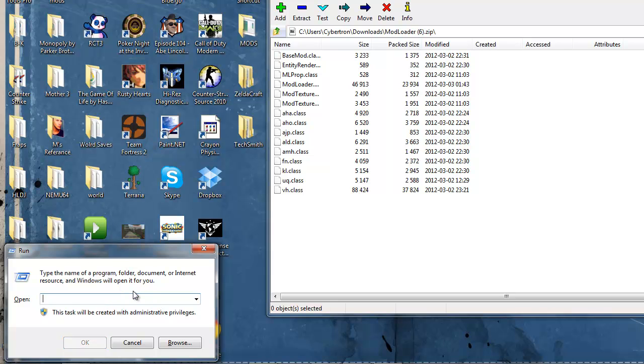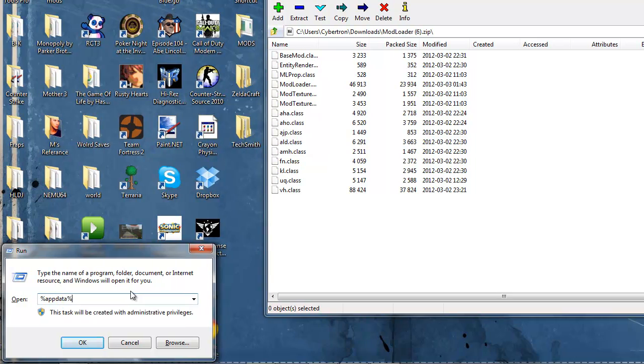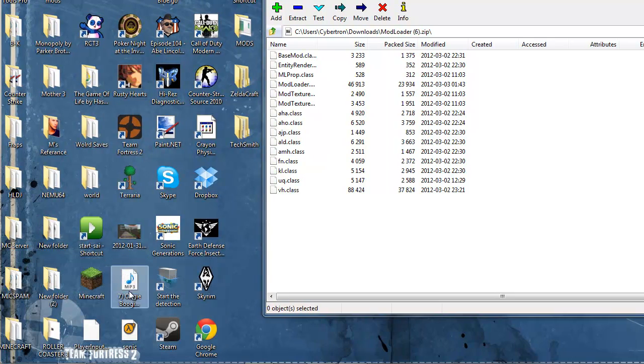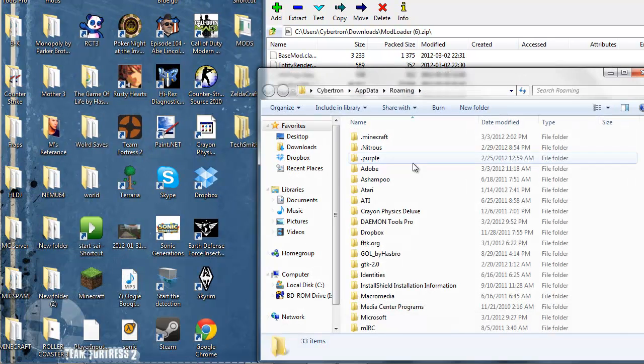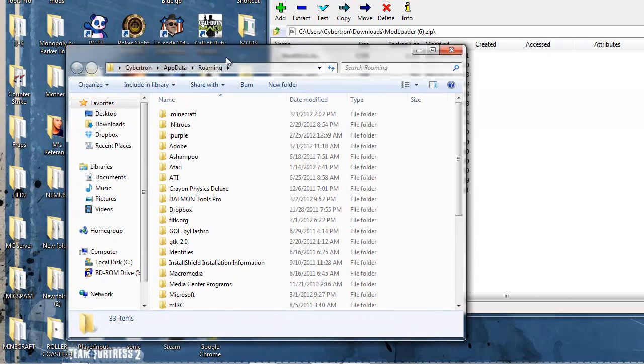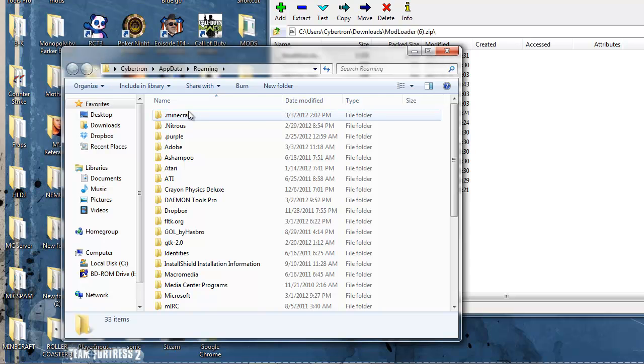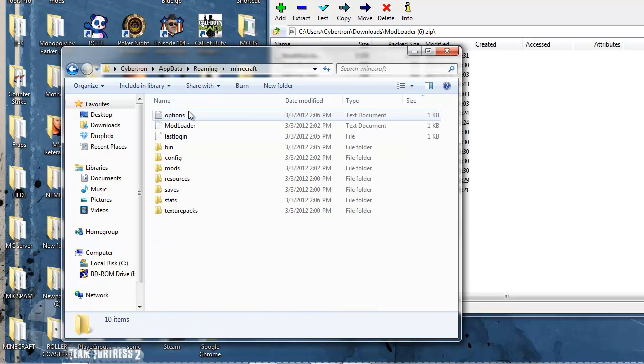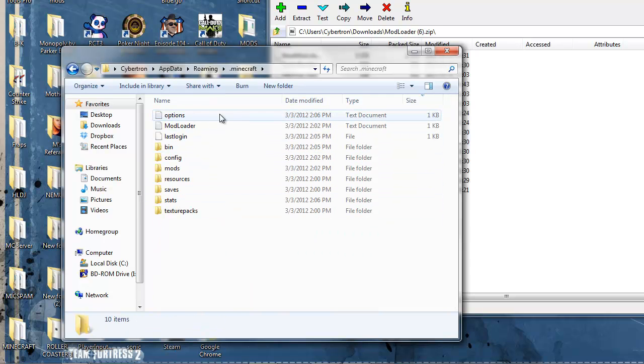To get to the folder you got to type in %appdata%. Hit enter. You get into this roaming folder. .minecraft should be the top unless something's there.